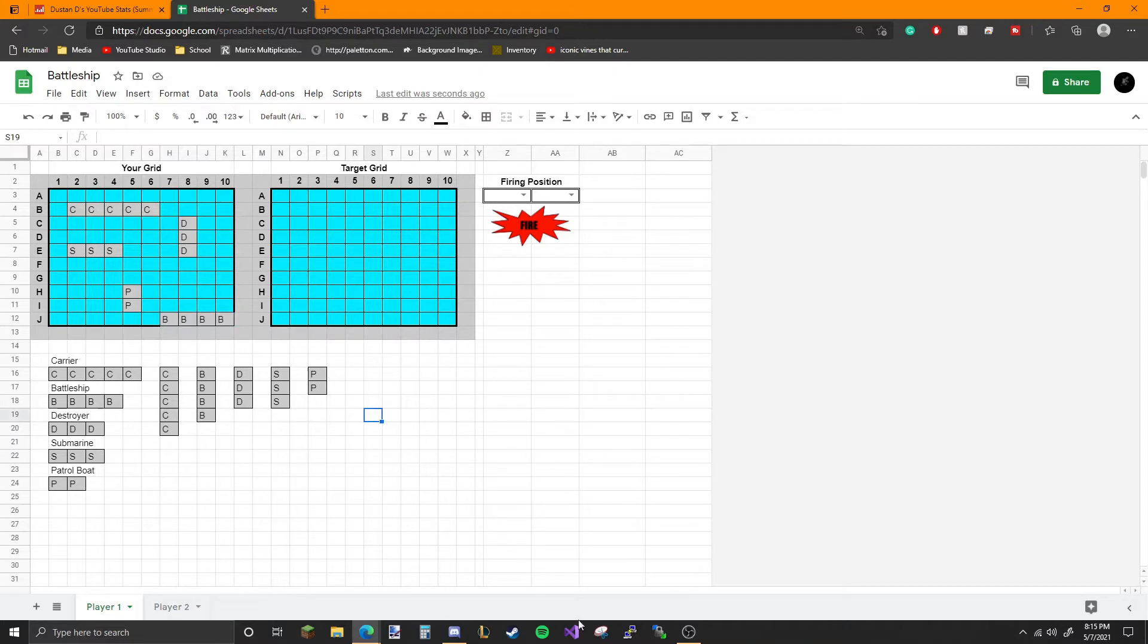I already have Player 2 set up on another screen. We'll start Player 1's turn.